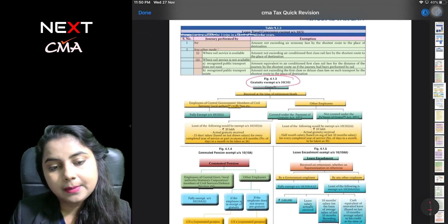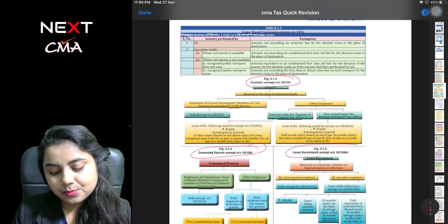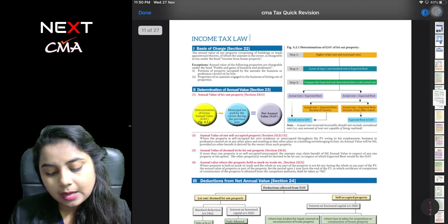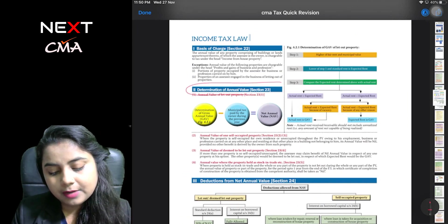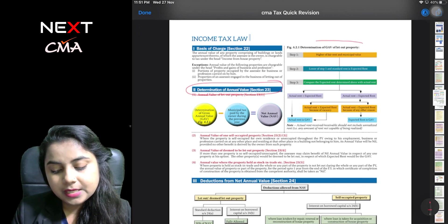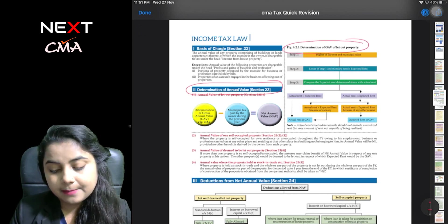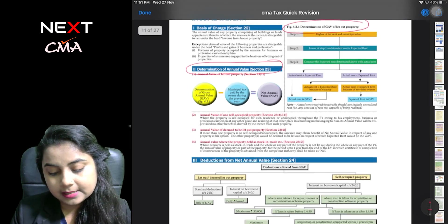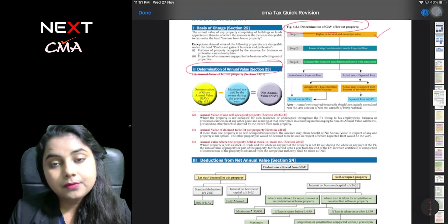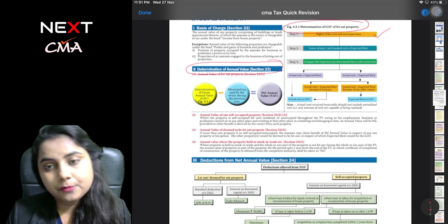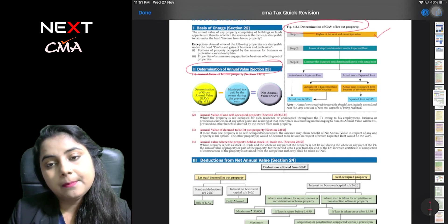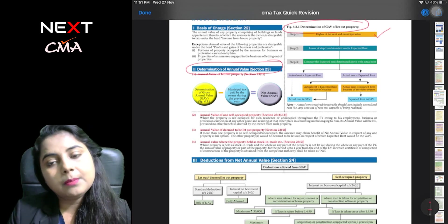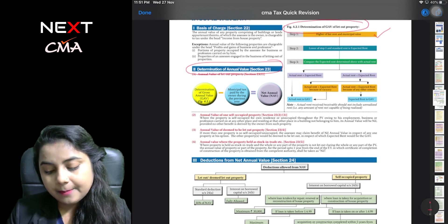Then you will be able to see how the annual value calculation is done. This is all the steps provided. You can see step 1: higher of fair rent and municipal value. Step 2: lower of step 1 and standard rent. And step 3: compare expected rent and determine actual rent which you can calculate.